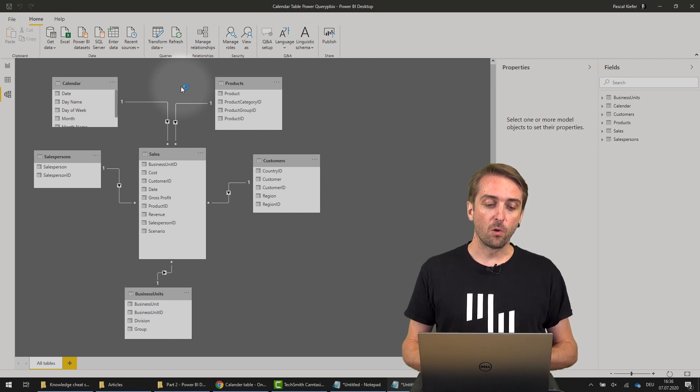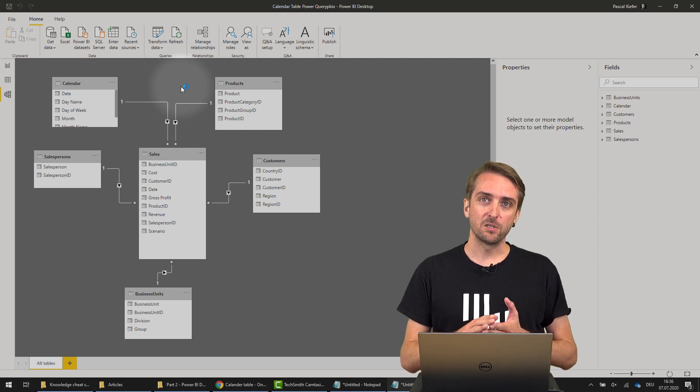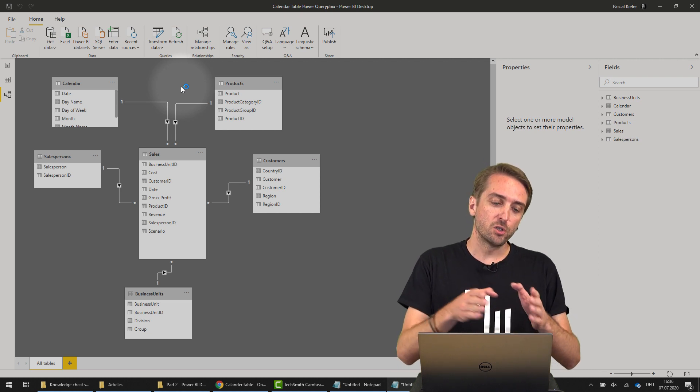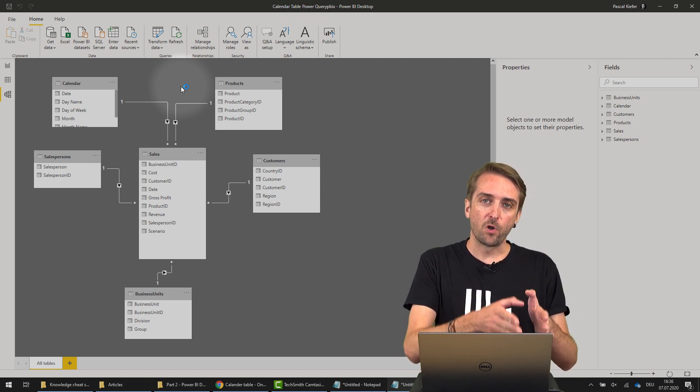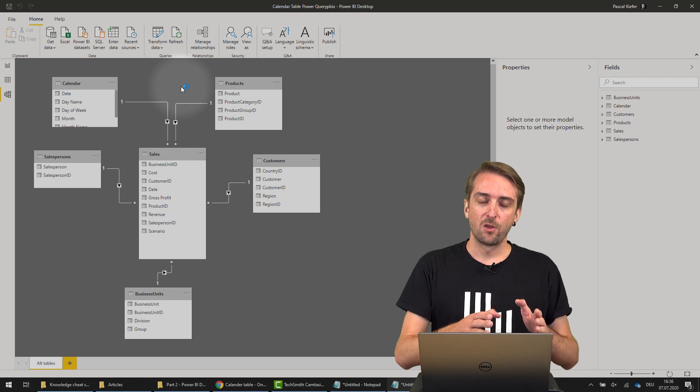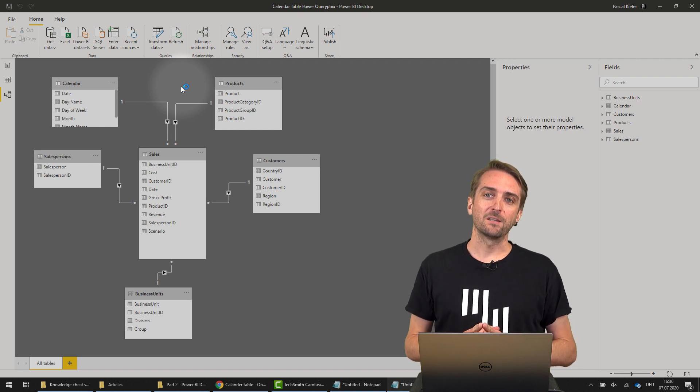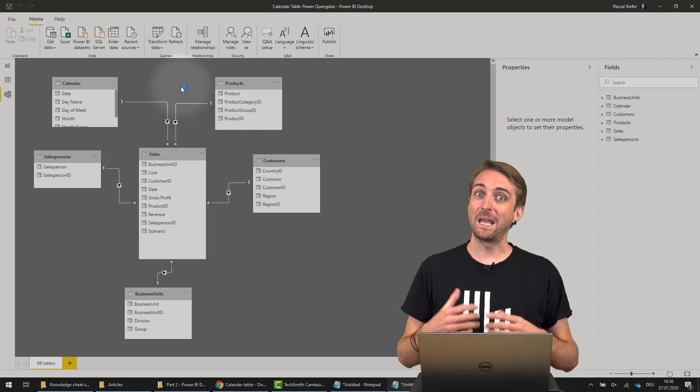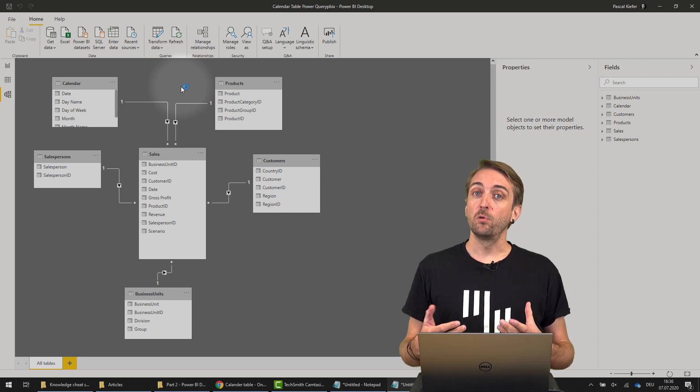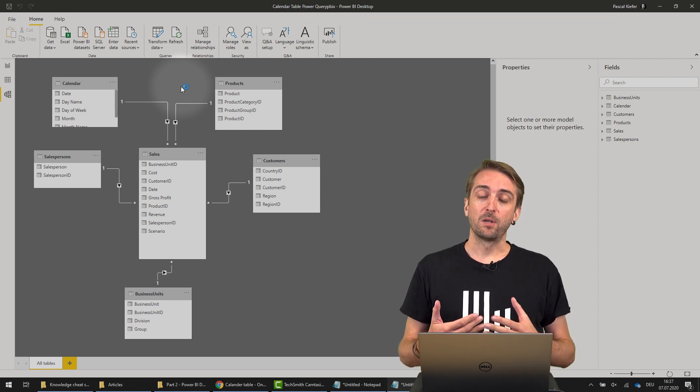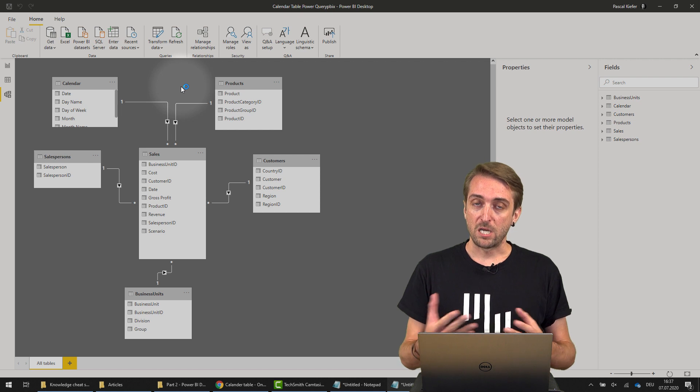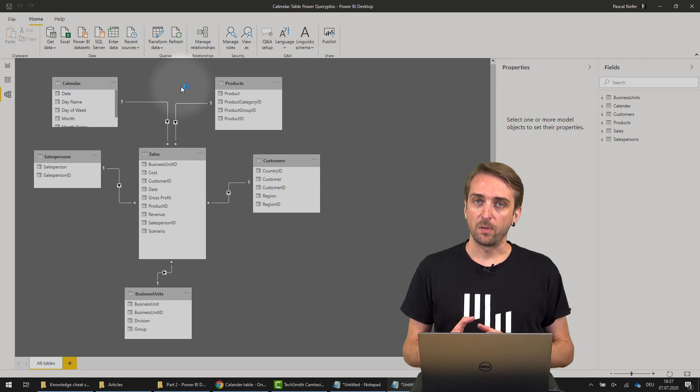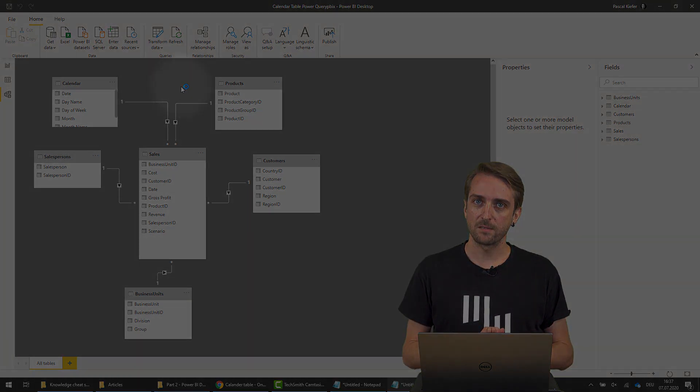Just be sure to always link time intelligence functions to the date column from the calendar table. So now you've learned how to add a calendar table using Power Query Editor. There are different ways to do it. Please make sure to check out the Zebra BI Knowledge Base to learn more cool Power BI tricks.